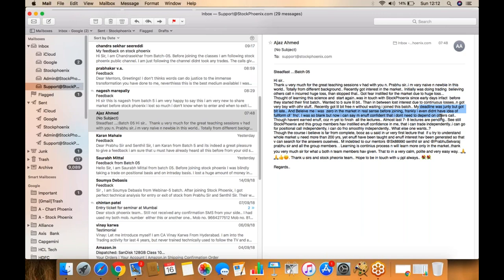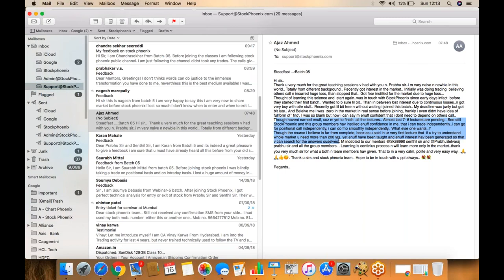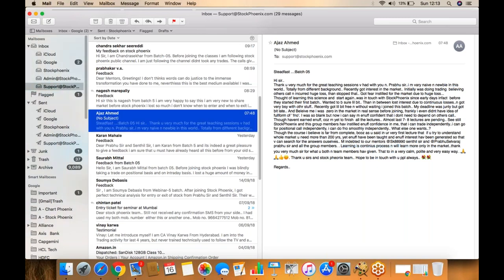I can say confidently now that I don't need to depend upon others' calls. This is the target we're achieving for each one of you. You should not depend on even myself for any calls. Though I haven't earned enough because of my initial losses, almost seven classes pending, Stock Phoenix as a group has instilled enough confidence in me that I can trade independently, go for position calls independently, do F&O smoothly independently. What else do you need? Though the course is far from complete, you said in the very first lecture that to understand the whole market you need 200 years. Yet enough has been taught and interest has been generated so we can search our answers ourselves.